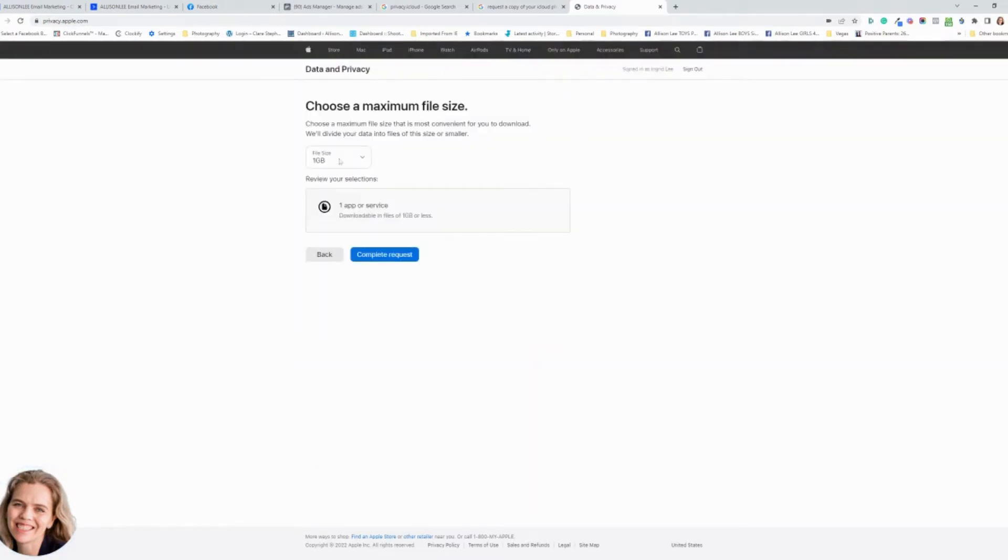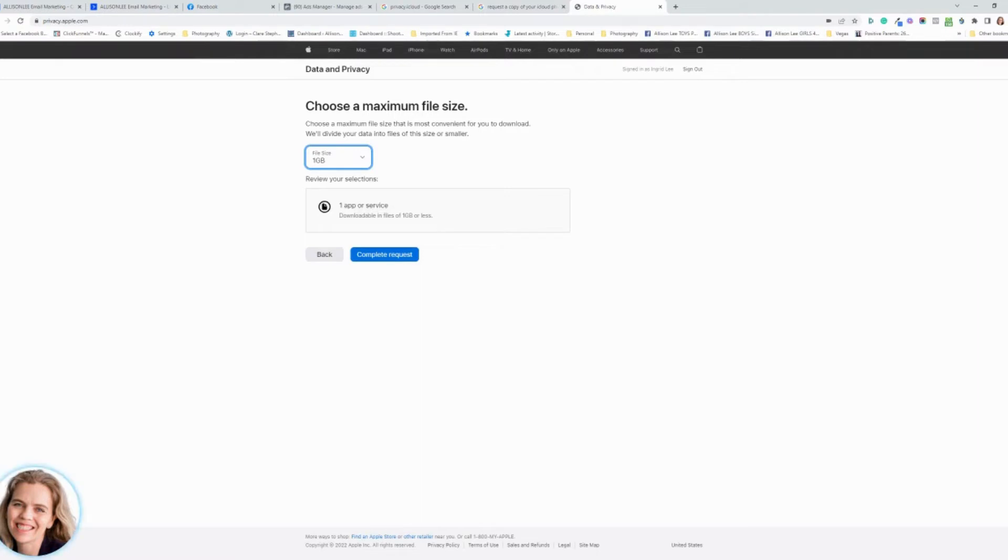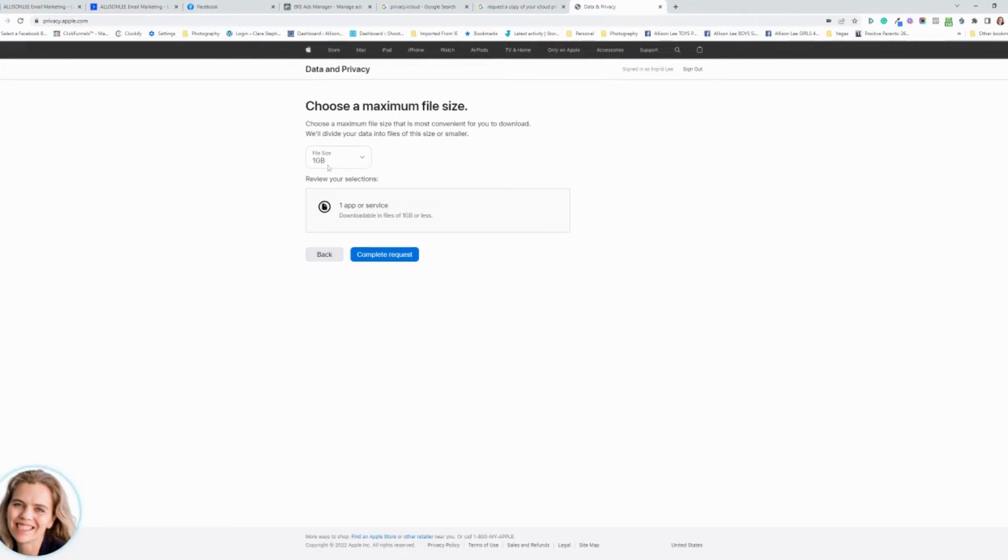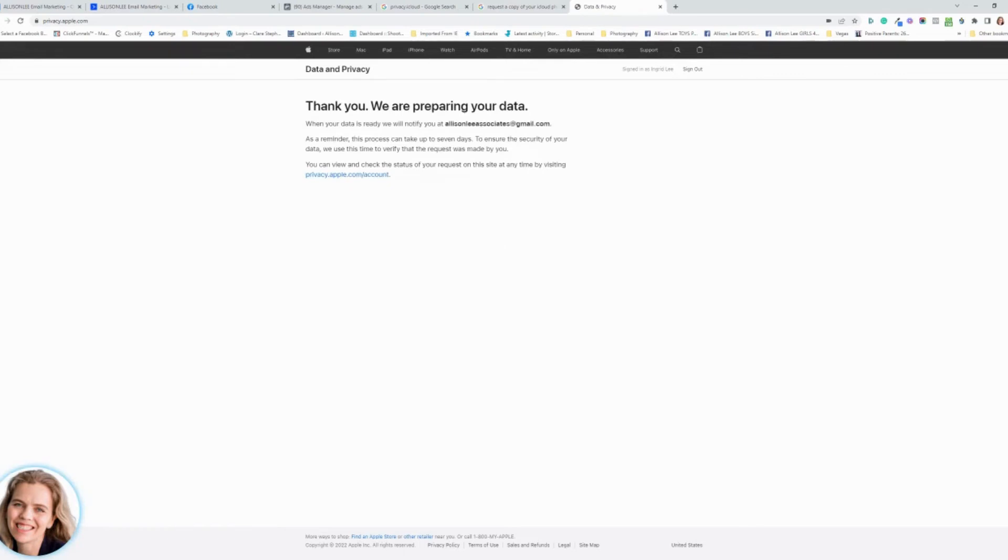You can tell it how much or how big the files can be for you to download. Depending on your internet connection, I would just stick maybe with one gigabyte or two gigabyte. You can go up further if you know that you have super fast internet connection, but just click one gigabyte for now and then complete your request.